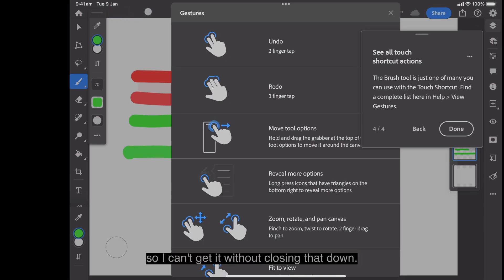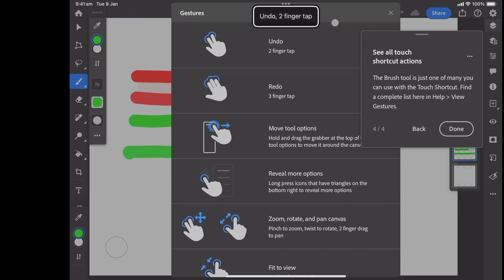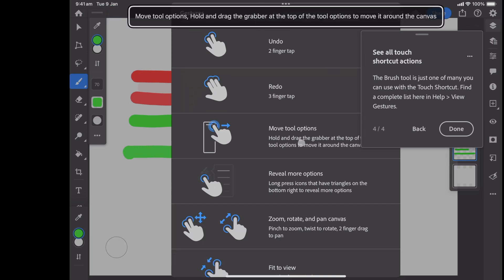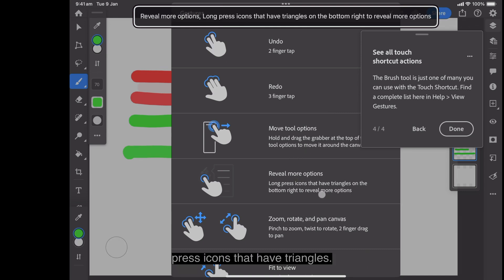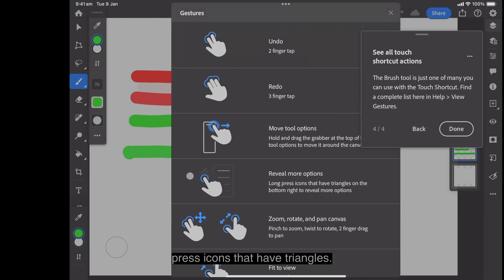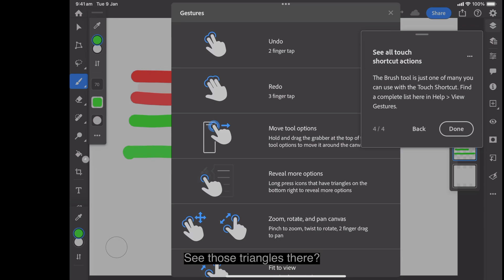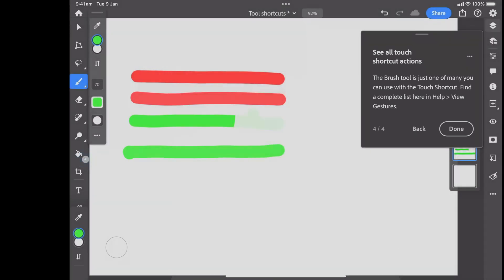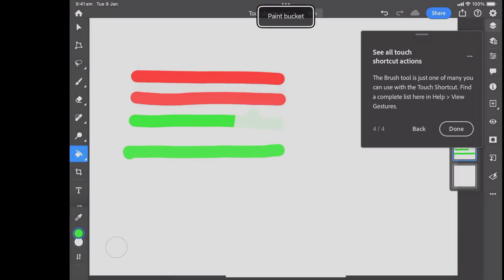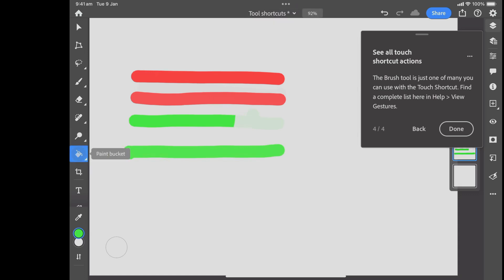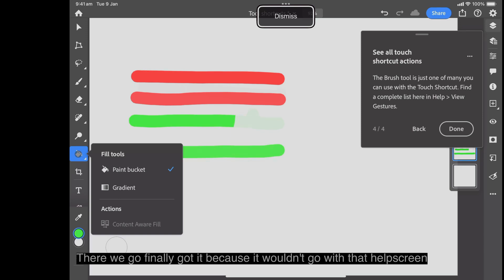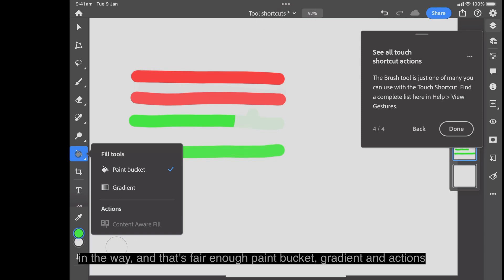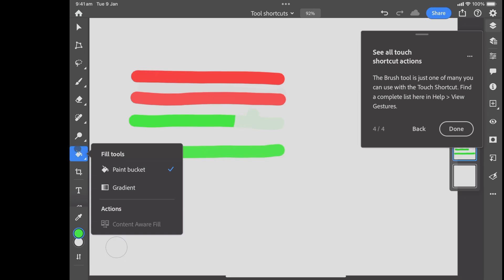Move tool options, reveal more options. Long press icons that have triangles. Well, that's easy. See those triangles there? There we go, finally got it, because it wouldn't go with that help screen in the way. And that's fair enough. Paint bucket, gradient and actions. That one there.